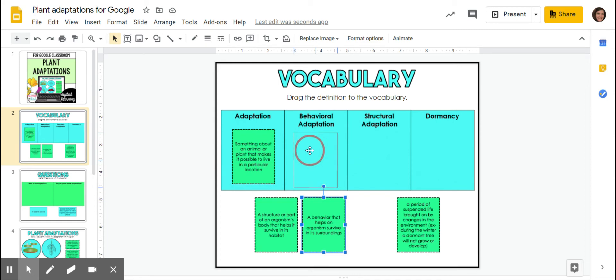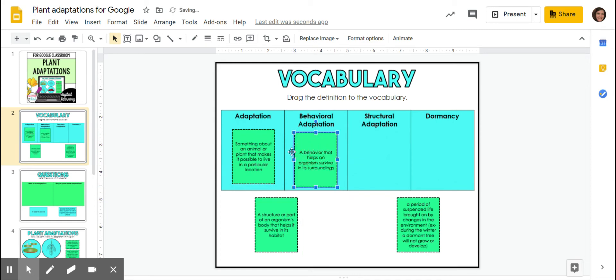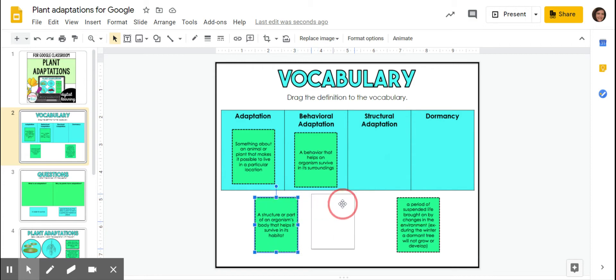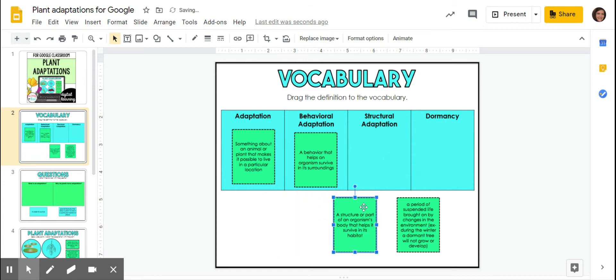So that might be like a lion growling to scare off somebody that might hurt him or something like that to tell people, hey, I'm scary, get away from me. That's a behavioral kind of thing.